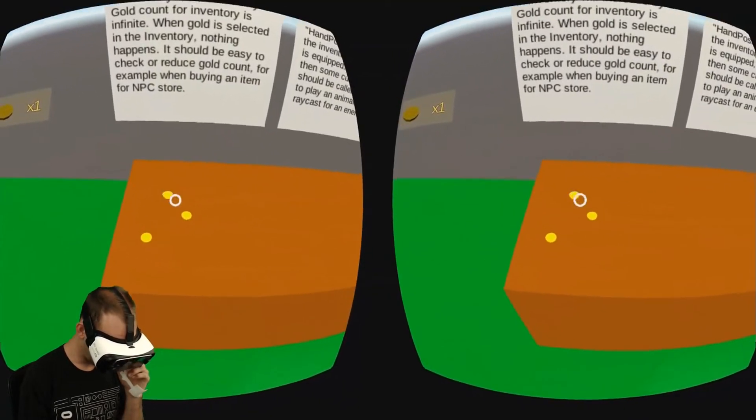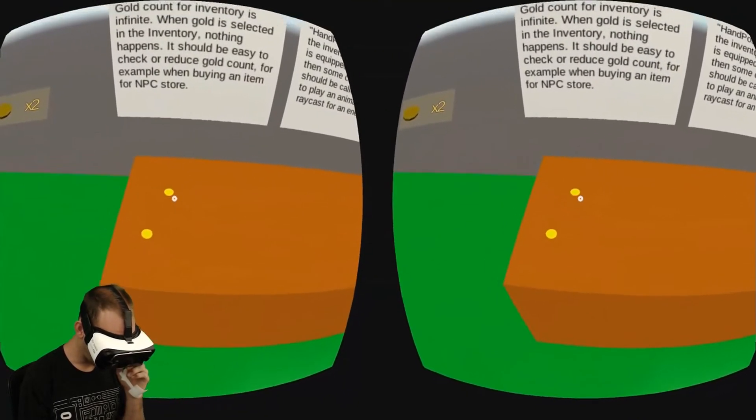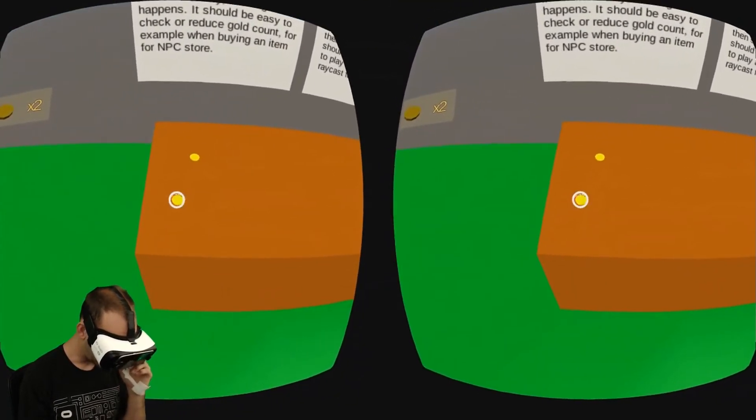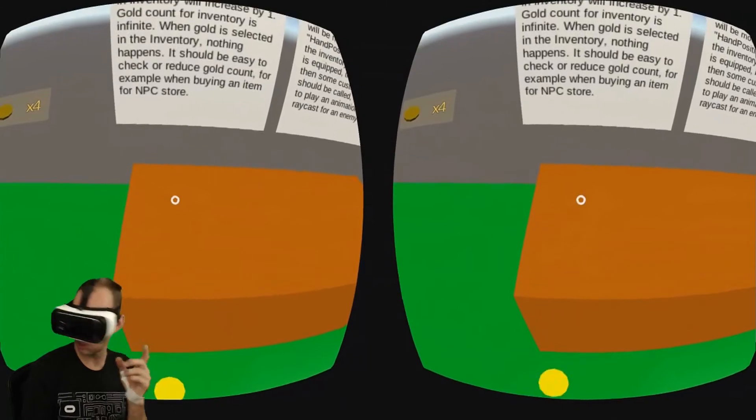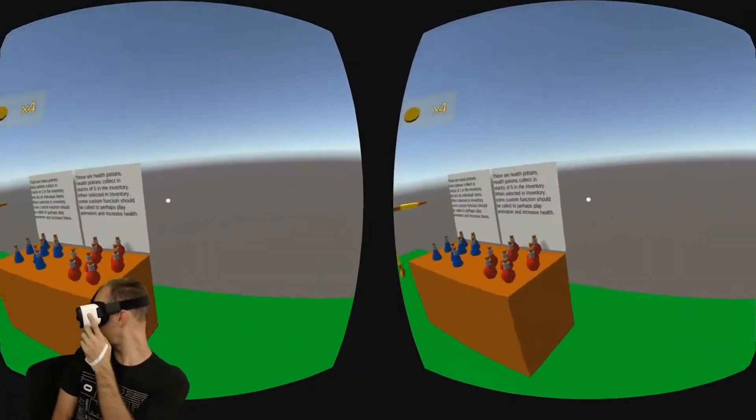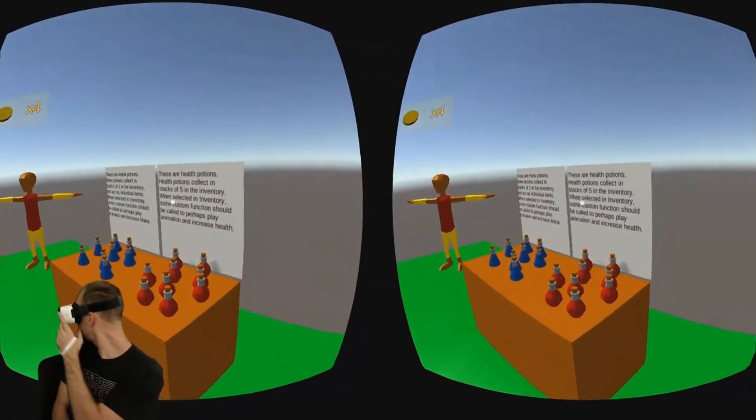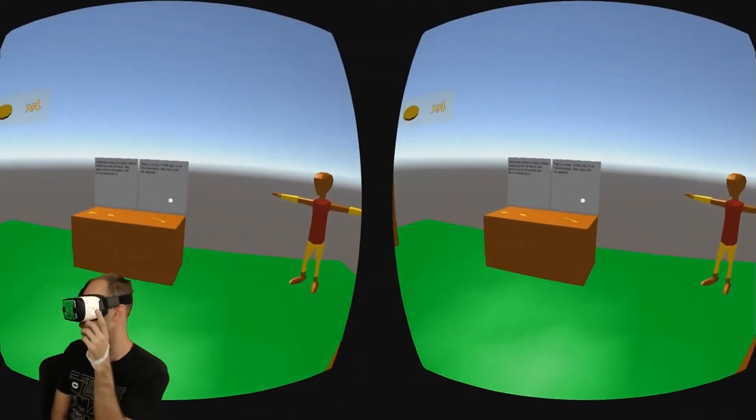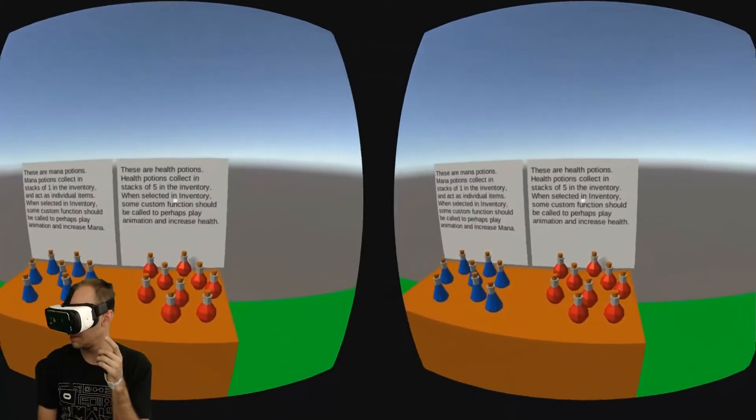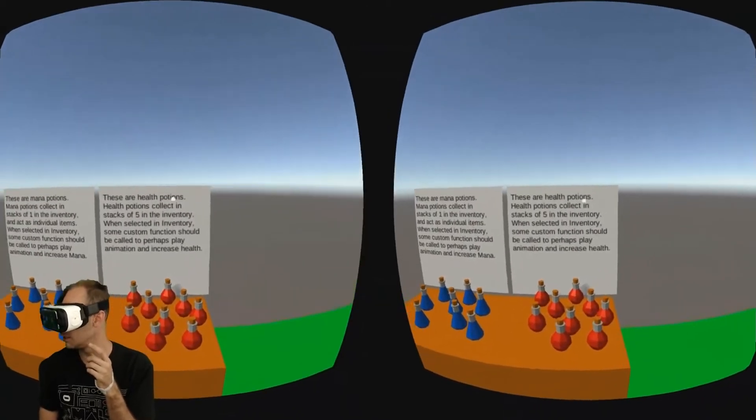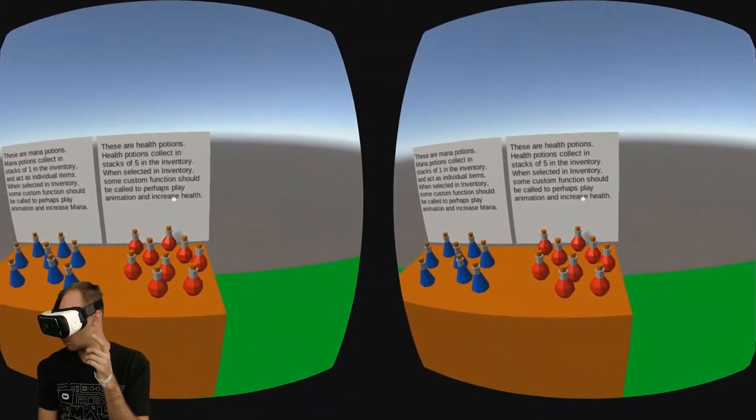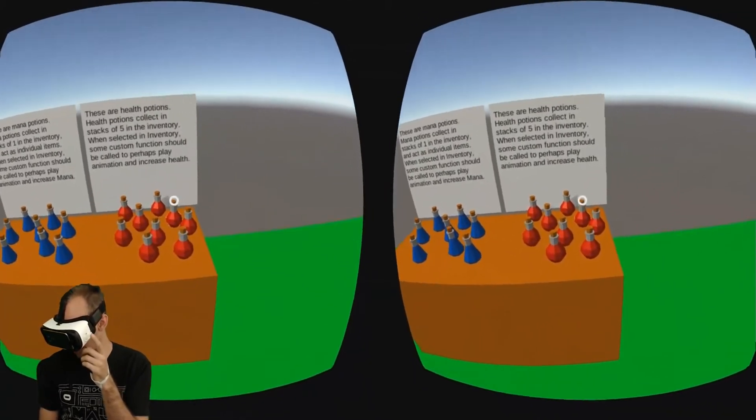Gold, of course, is not equipable. It's just going to go up to infinite, and you can carry as much as you can find. And then there's health potions, which only go up to a stack of five.